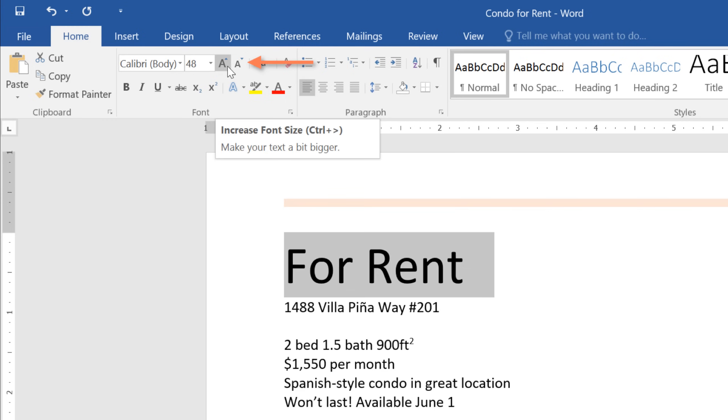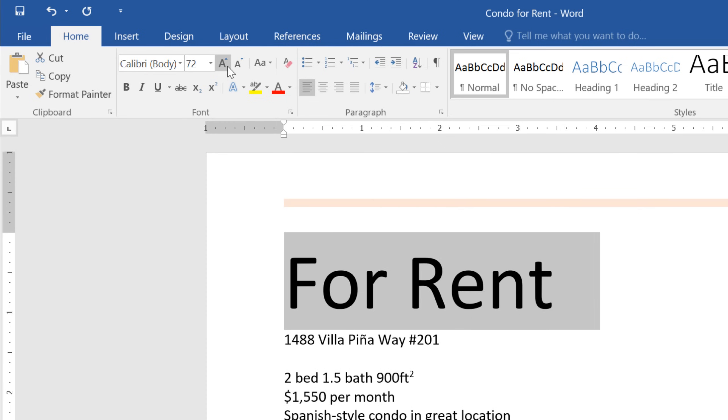Shrink and Grow are two other options for quickly changing the size of your text. All you have to do is click the command, and... perfect!